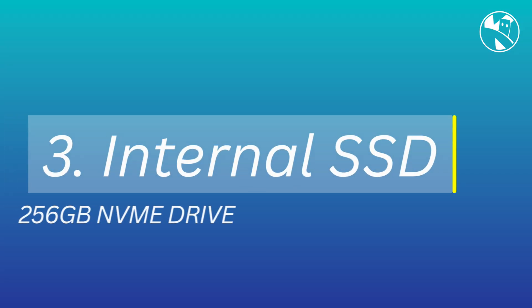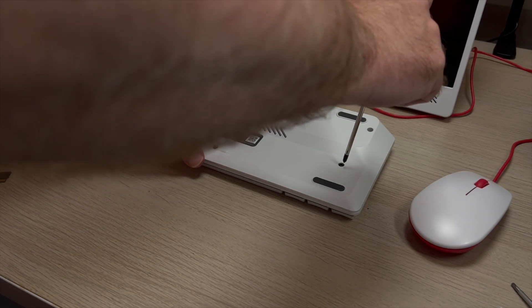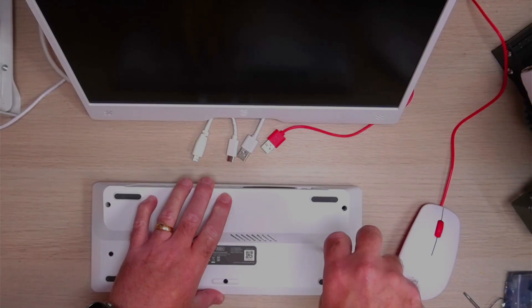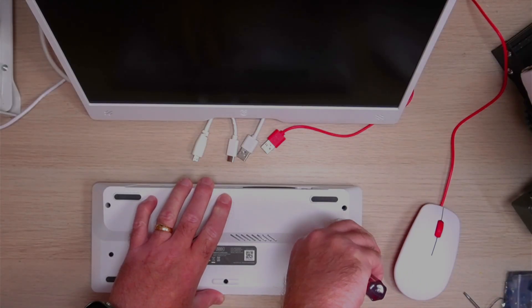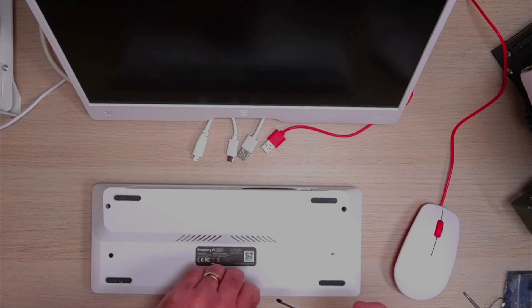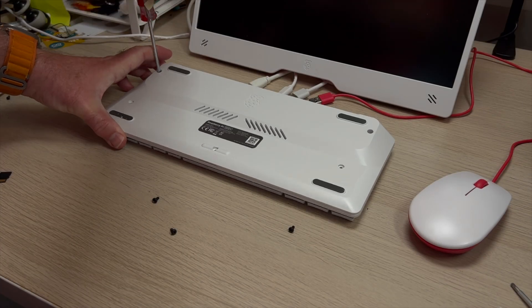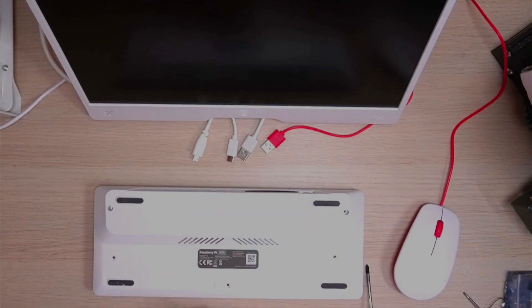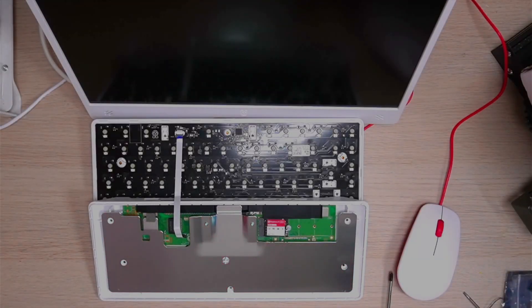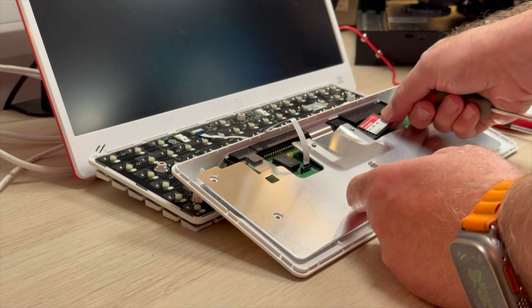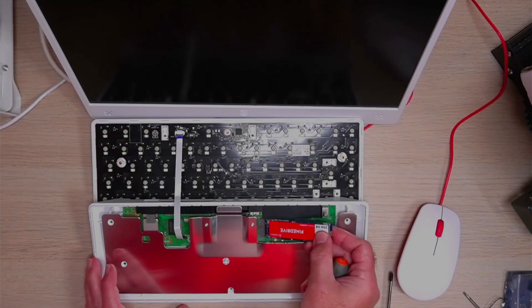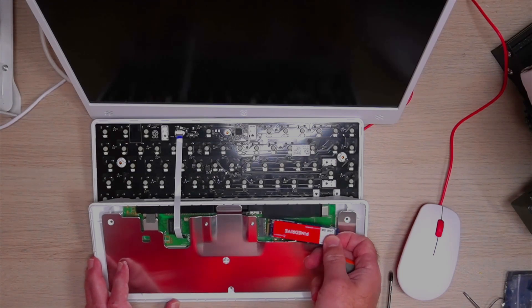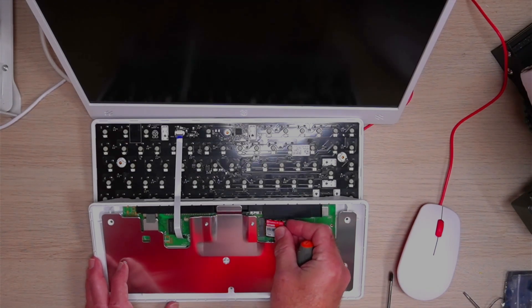One of the biggest community complaints about the original 500 was the lack of an NVMe drive. The 500 plus addresses that directly and comes included with a 256 gig NVMe drive which is more than enough storage for most people and of course is completely upgradeable. You can easily replace by removing the back cover. There's just five screws that need replacing and then we just click the case apart.